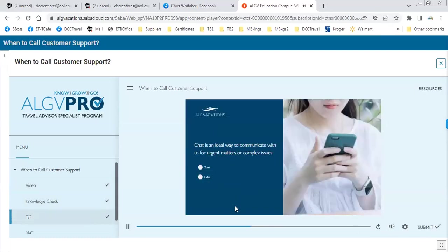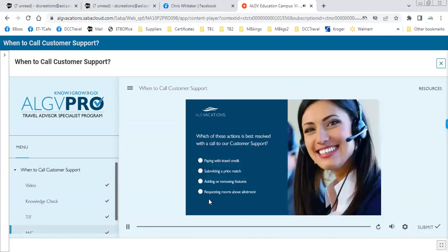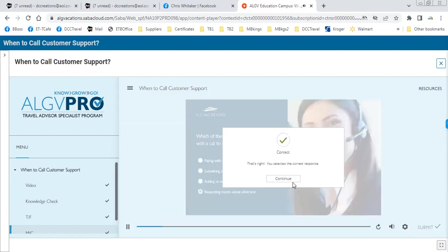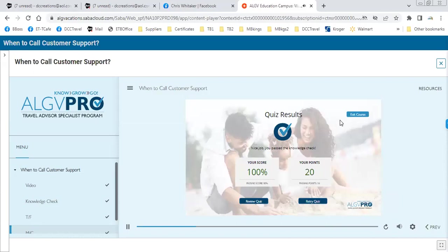Quiz: chat is an ideal way to communicate with us for urgent matters or complex issues — true or false? False. Which of these actions is best resolved with a call to customer support: paying with travel credit, submitting a price match, adding or removing features, or requesting rooms above allotment? Requesting rooms above allotment — correct!